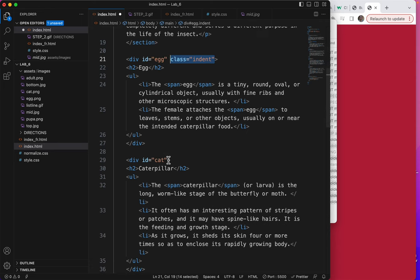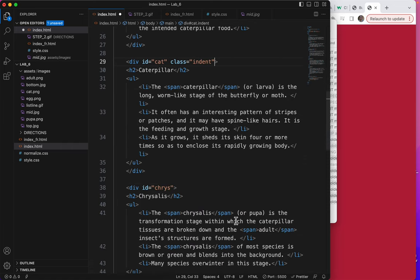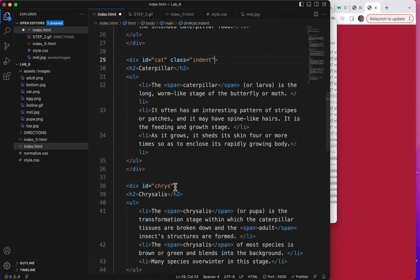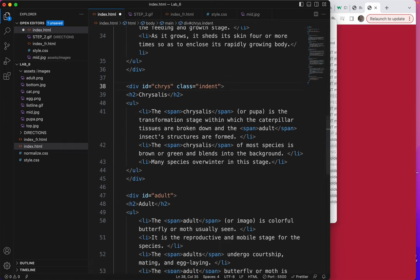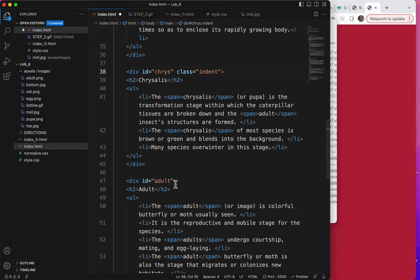You can name a class anything you want. Just as you can name an ID, anything you want. Class equals indent. Class equals indent. And class equals indent.